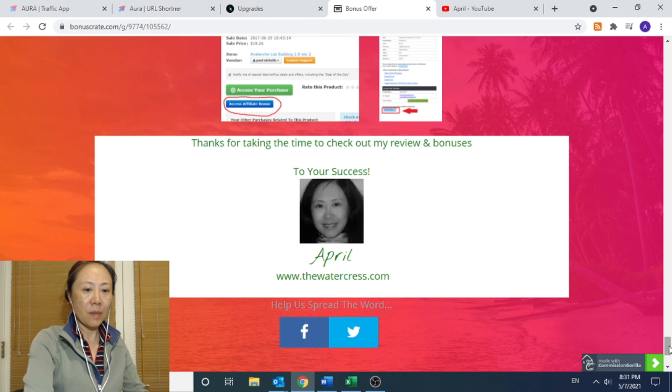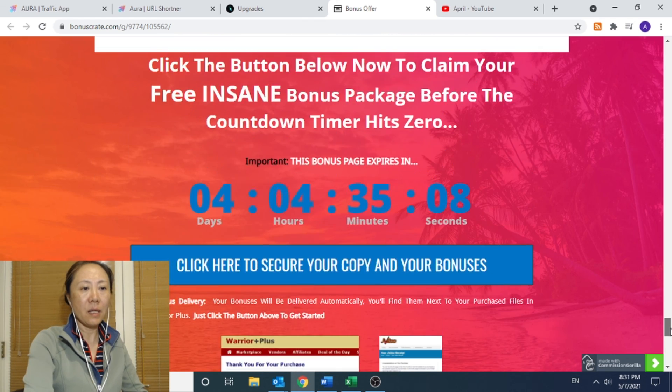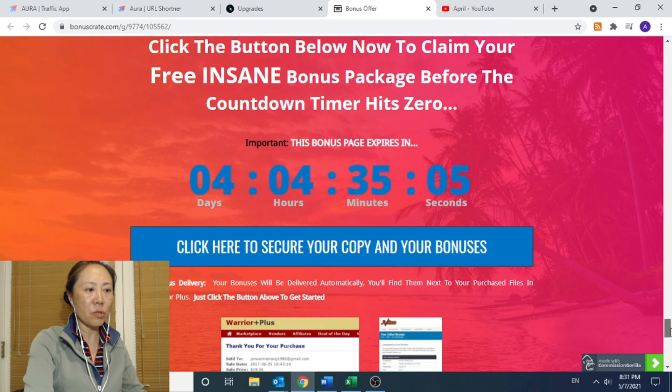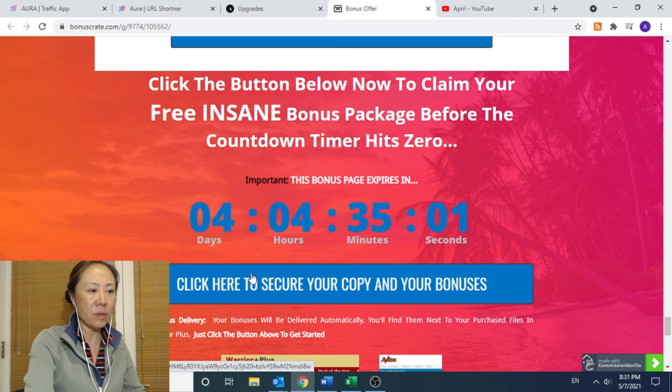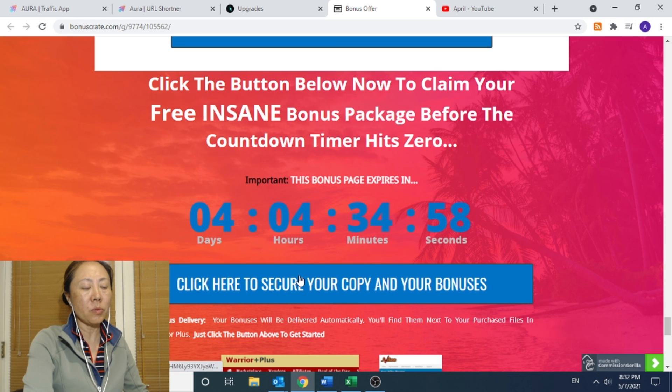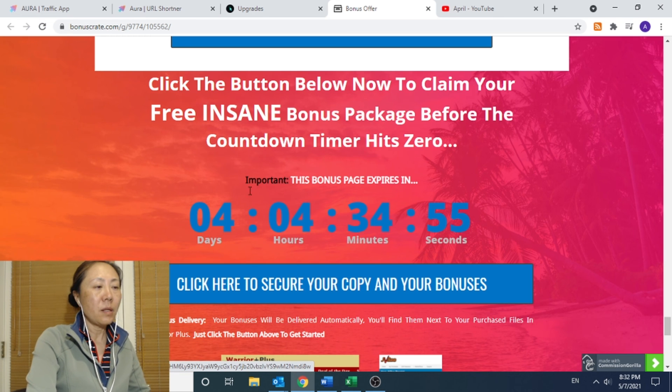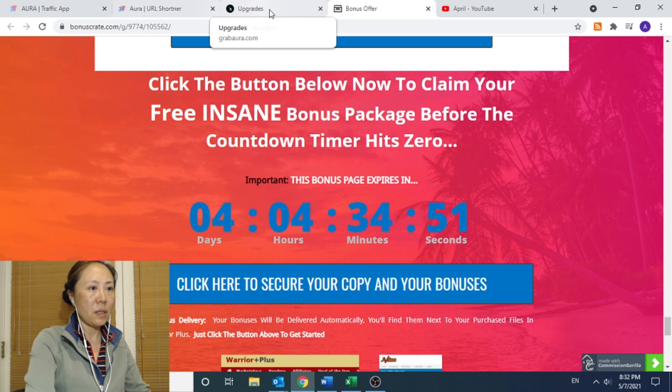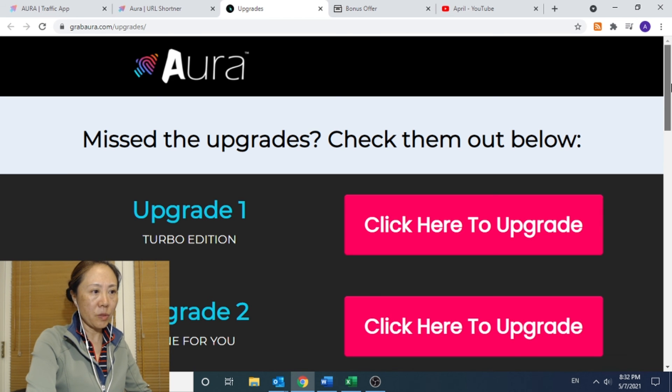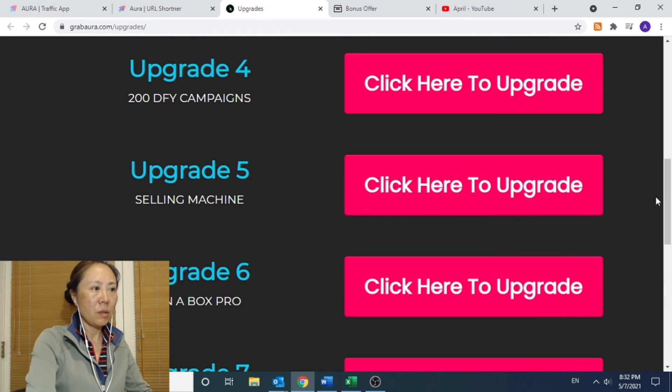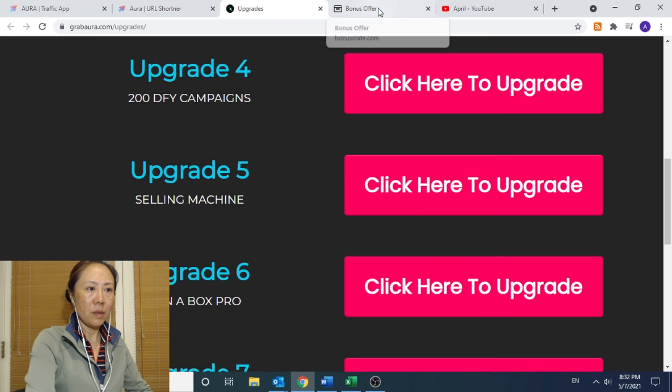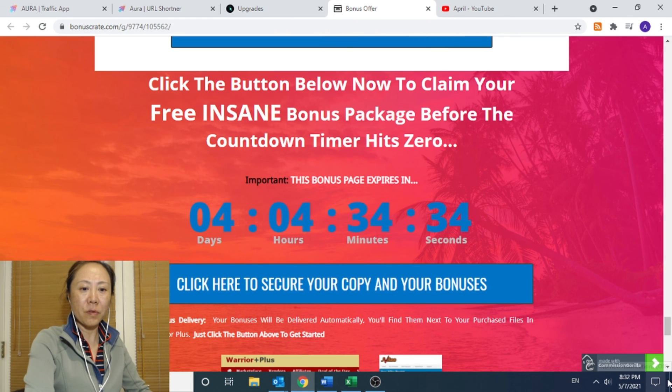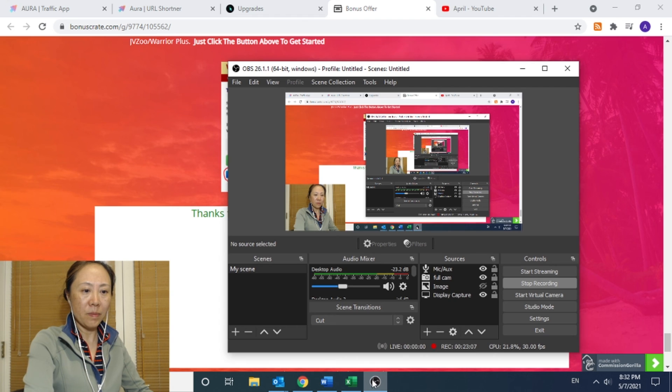Click on the link in my description area that comes to this page and click on any of these blue big buttons before the timer goes down. You will be able to grab the product as well as the bonuses. And upgrades are also available in the sales page. And that's all. Thank you for watching. See you next time.